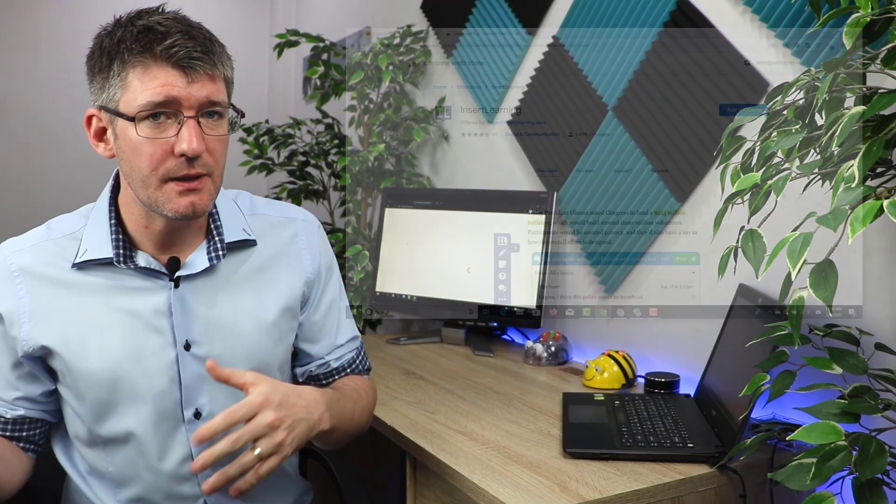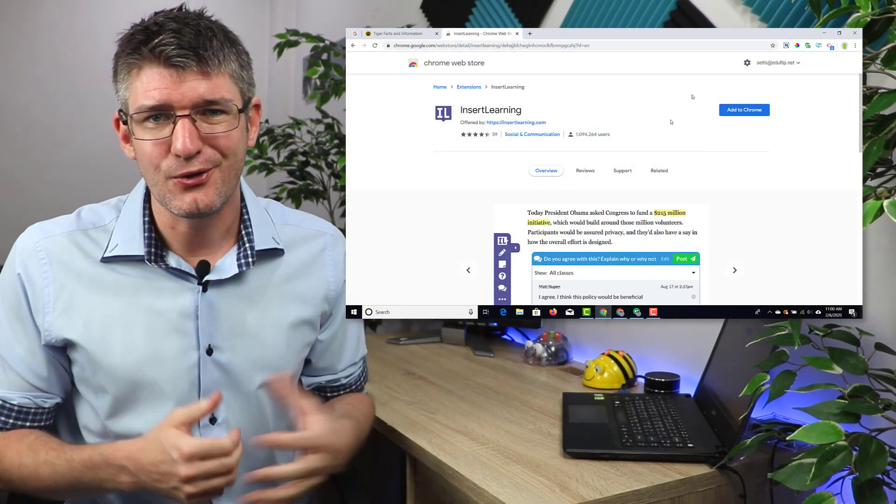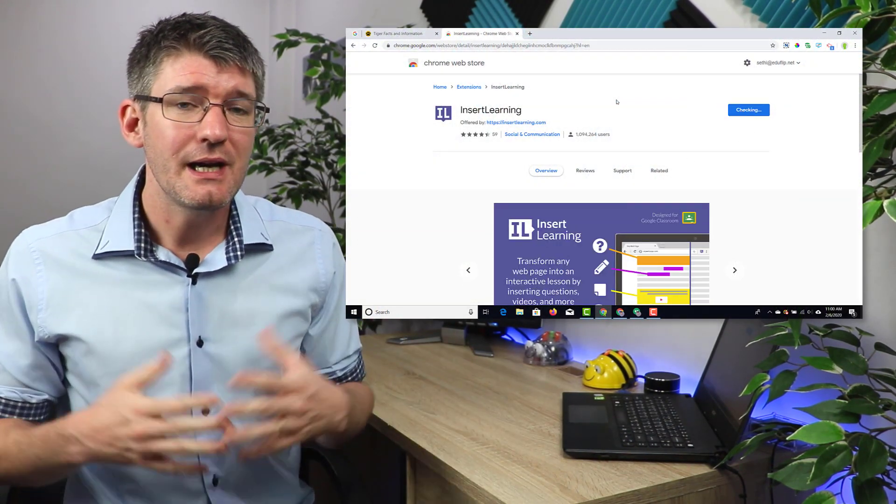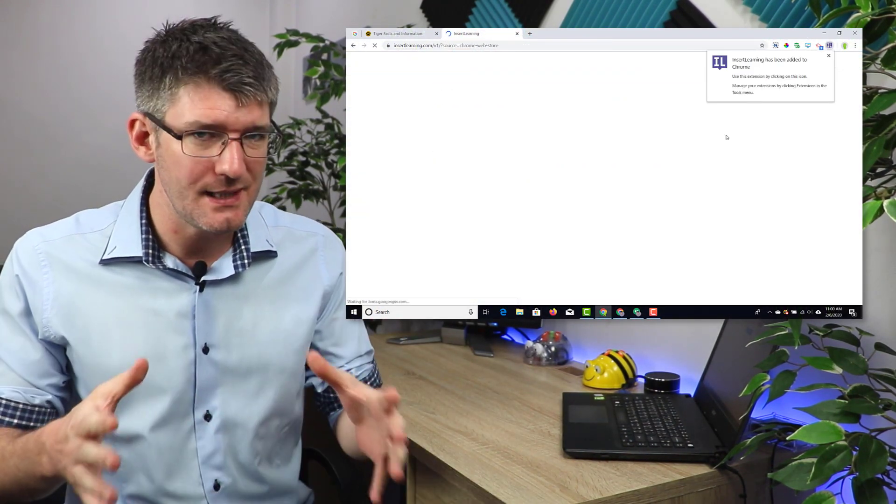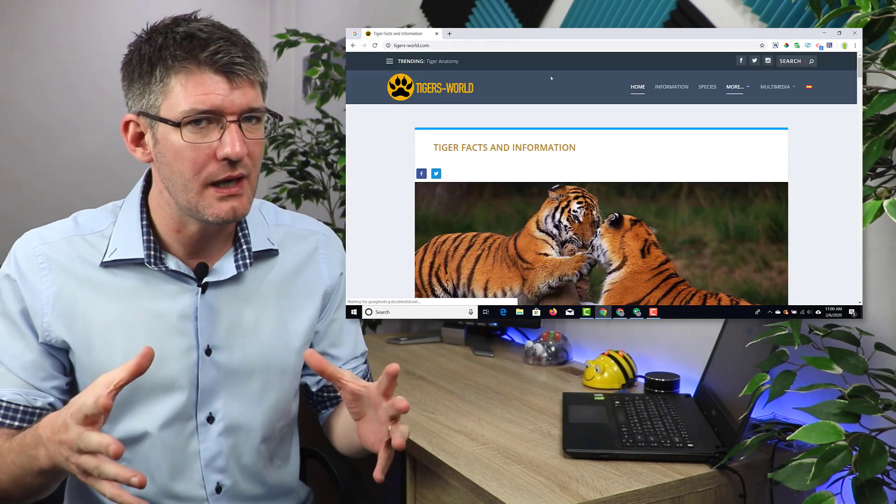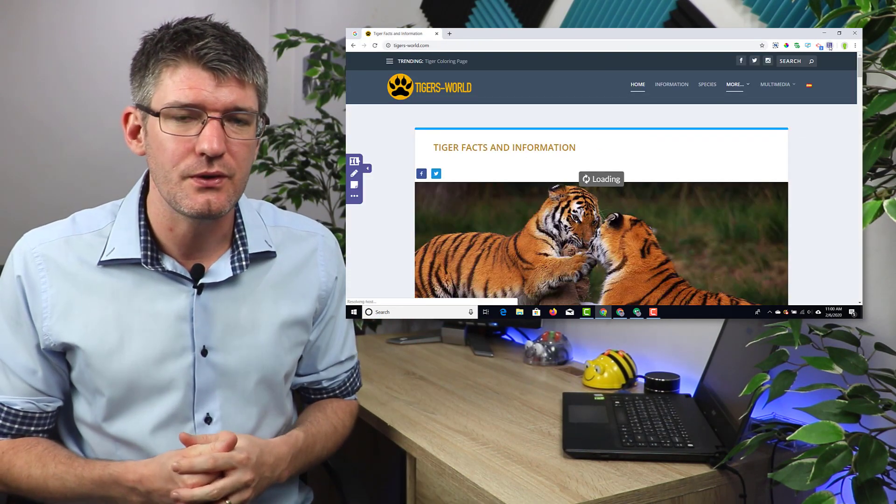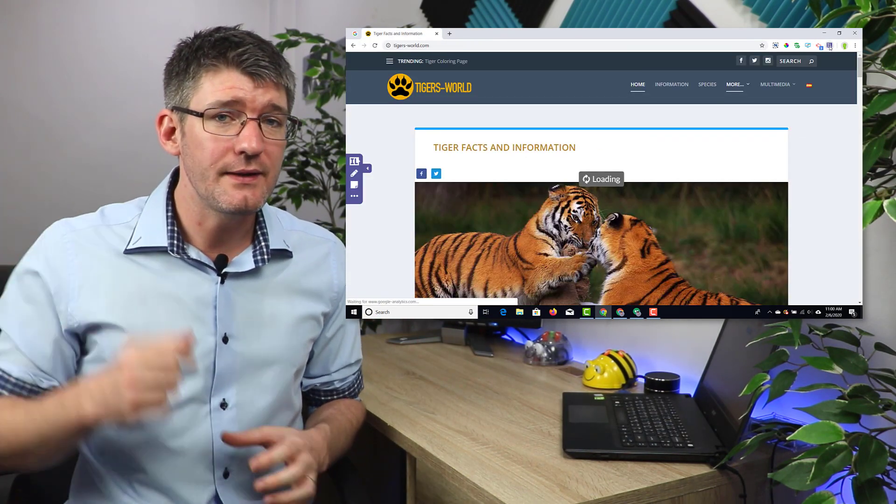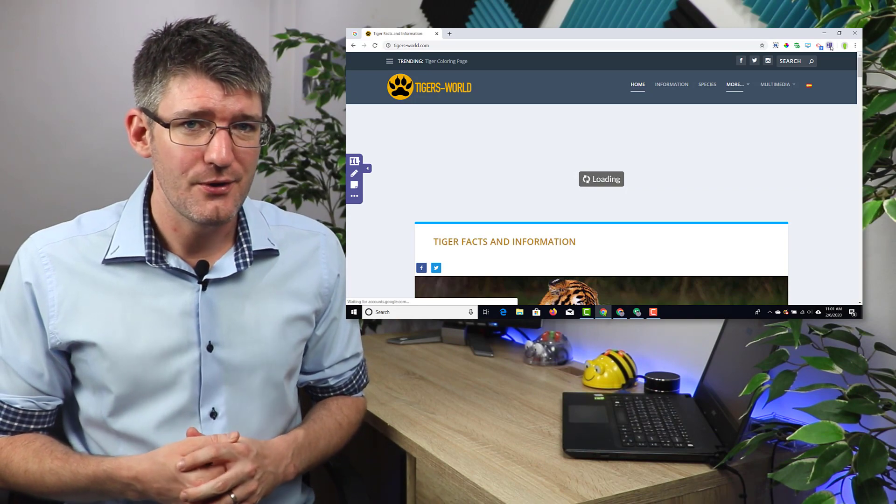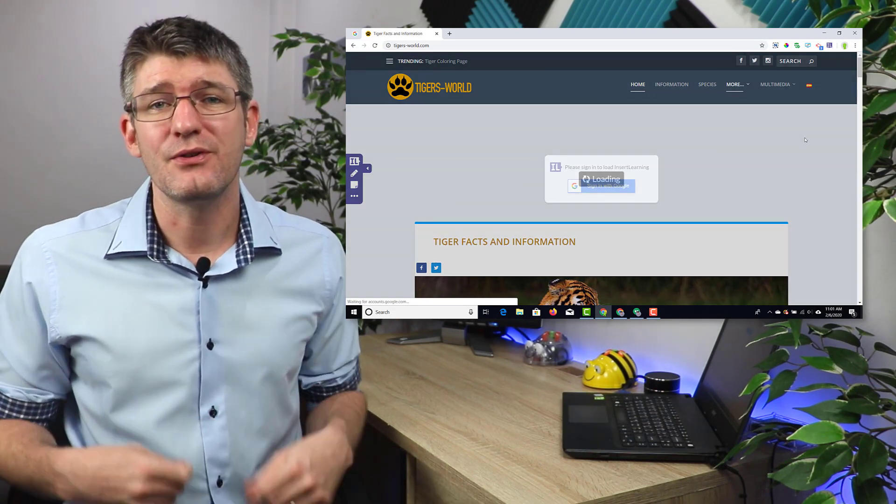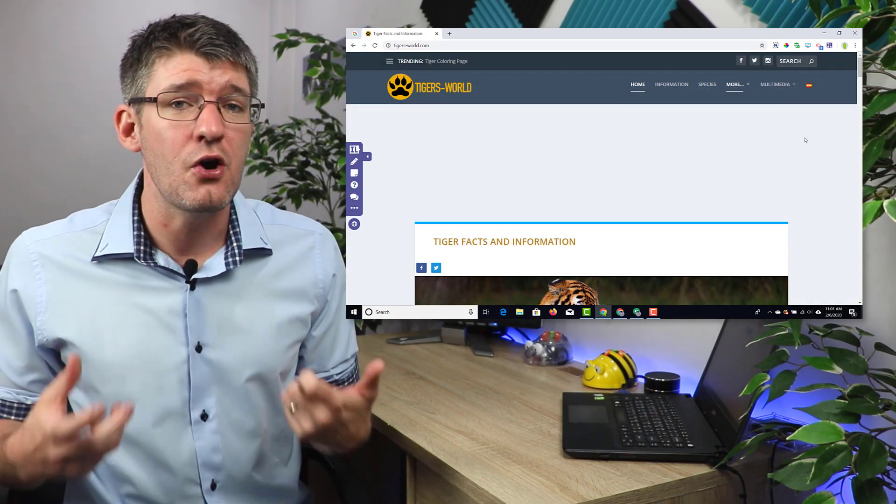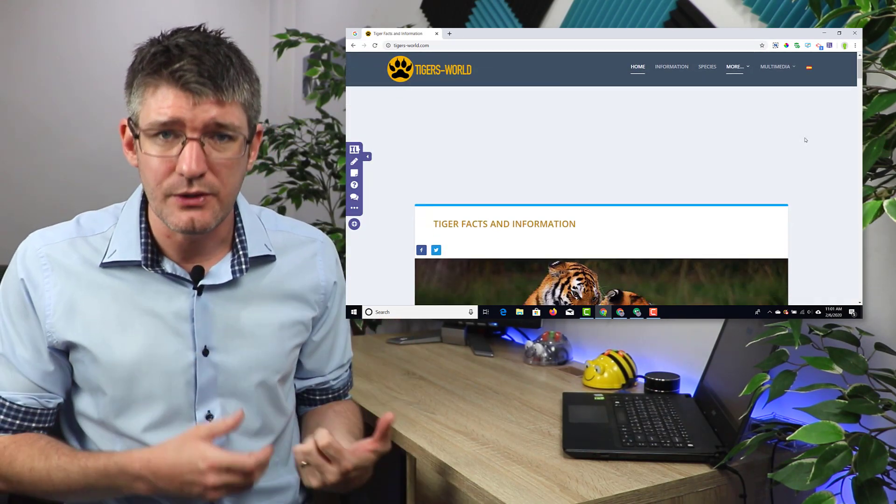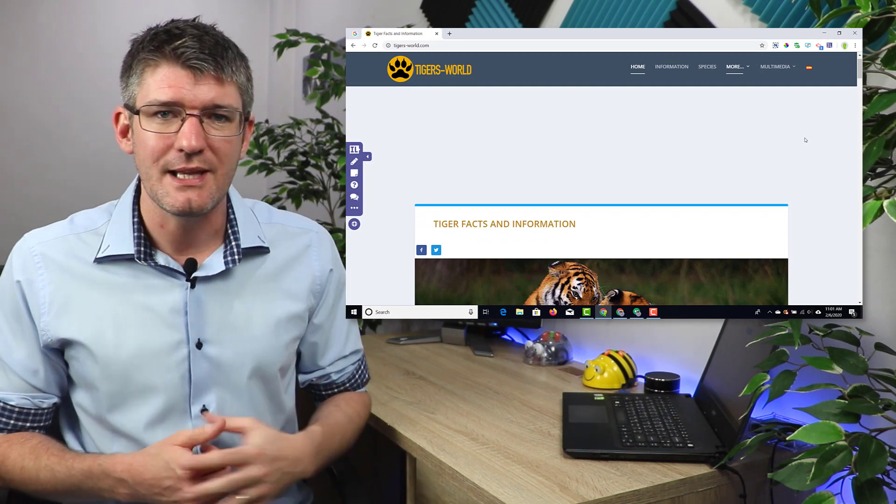The way Insert Learning works is by installing an extension in your Chrome browser. Then whenever you're surfing the internet and you see a website that you'd like to use as a lesson for your students, click on that Insert Learning button at the top. This is going to give you a number of different options, and these options allow you to turn that website into a lesson.